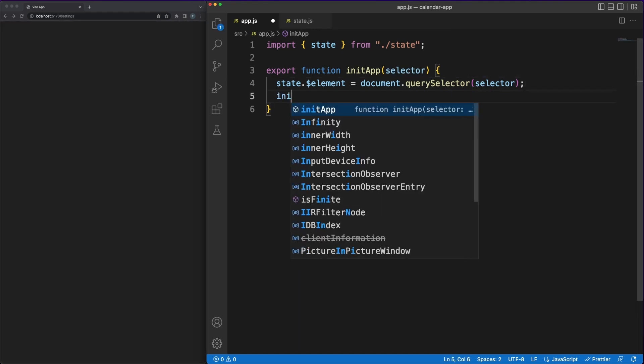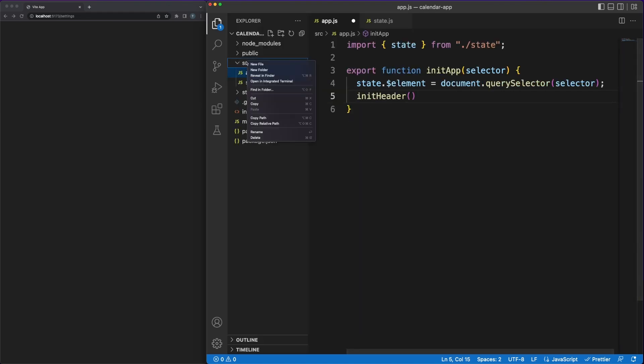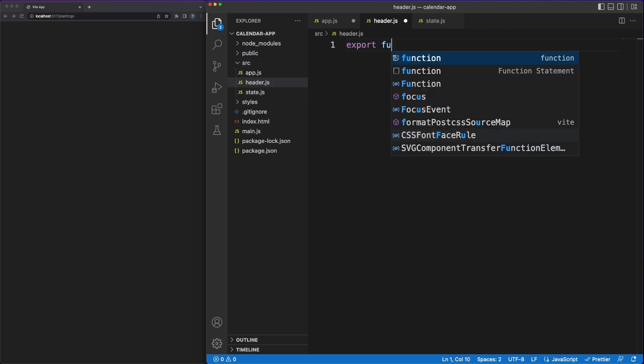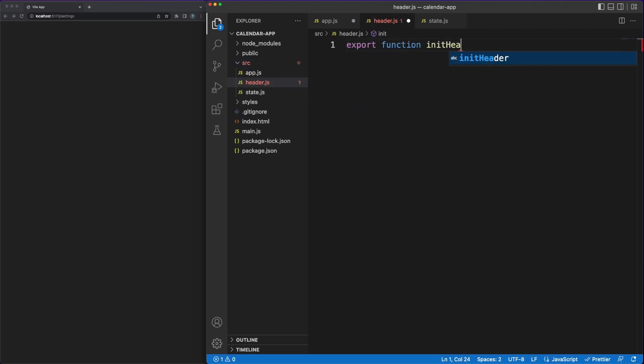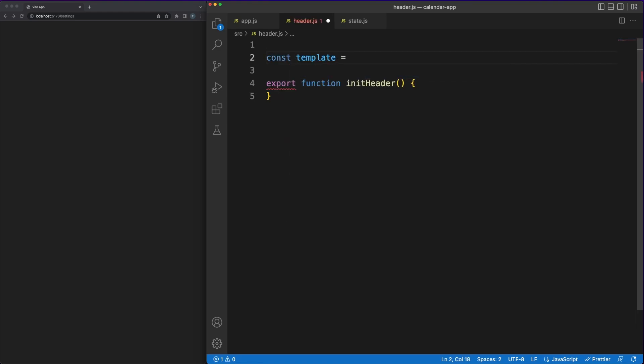We'll store a reference of the app DOM element in our state object for later usage and then we'll work on the first UI component, the header. UI components will render and keep the DOM up to date.